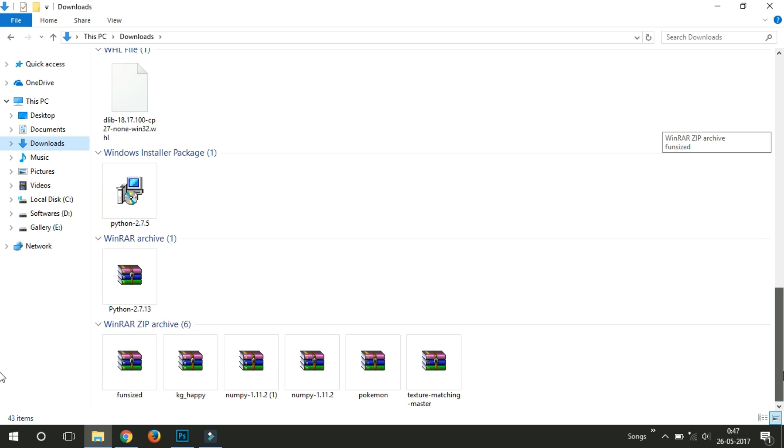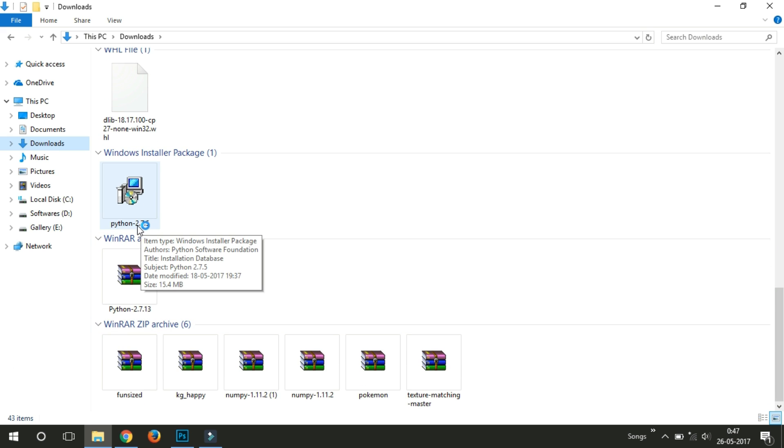And install the Python. I am using 2.7.5 version here.